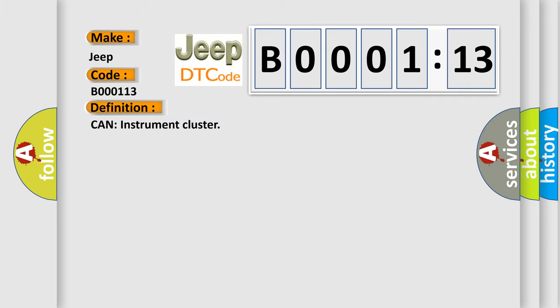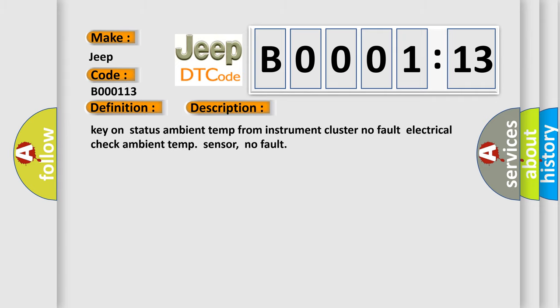And now this is a short description of this DTC code: Key on status ambient temp from instrument cluster. No fault electrical check. Ambient temp sensor. No fault.